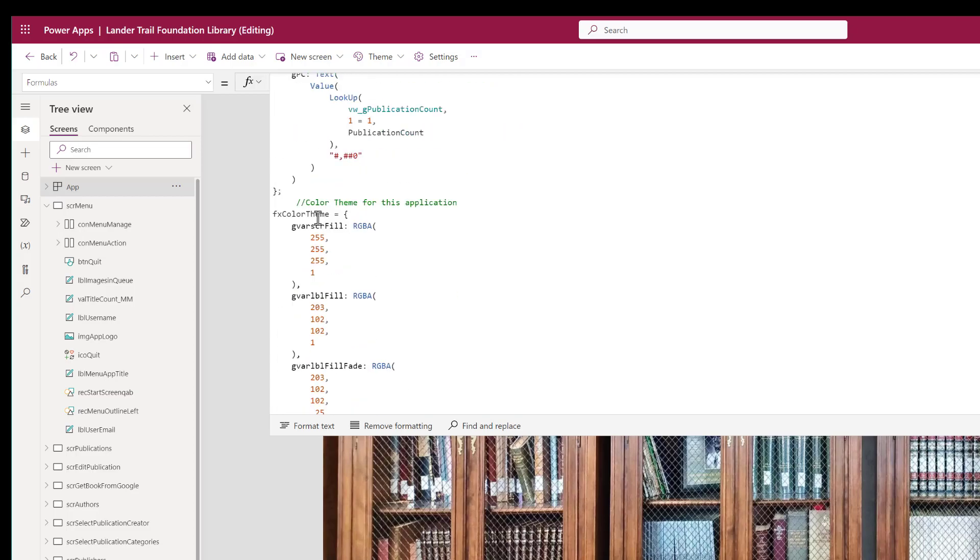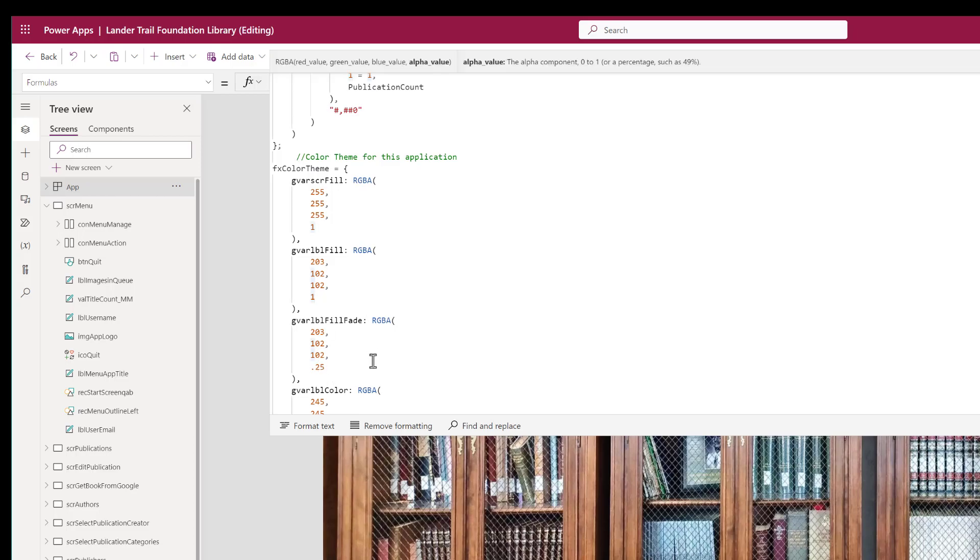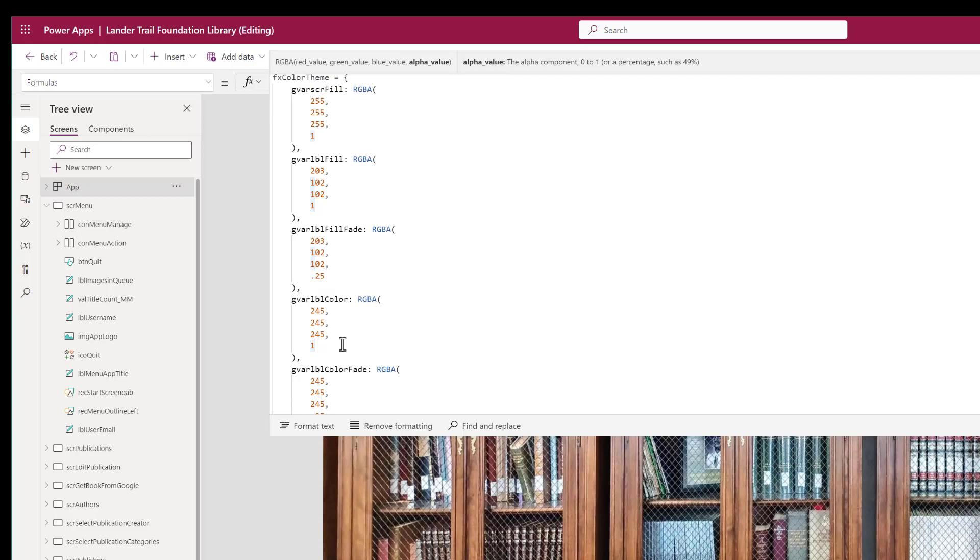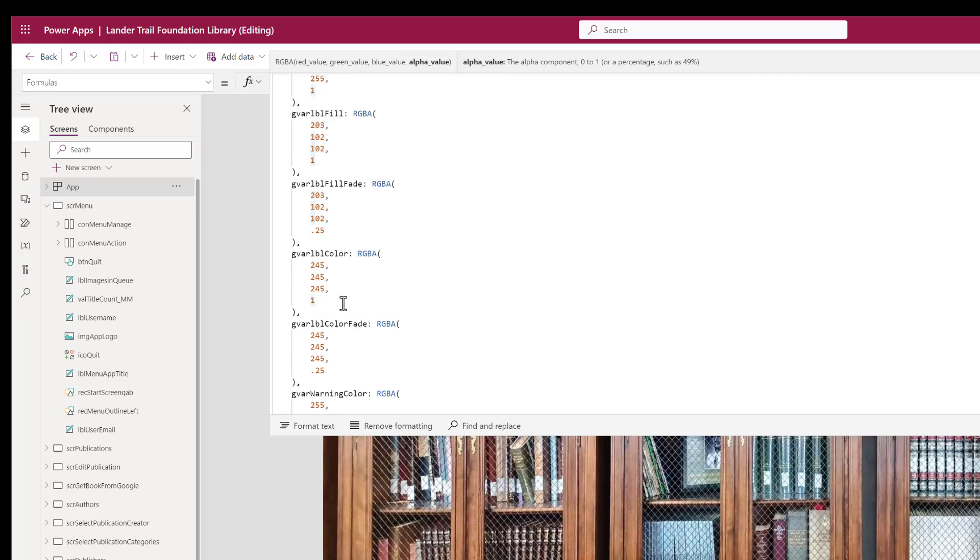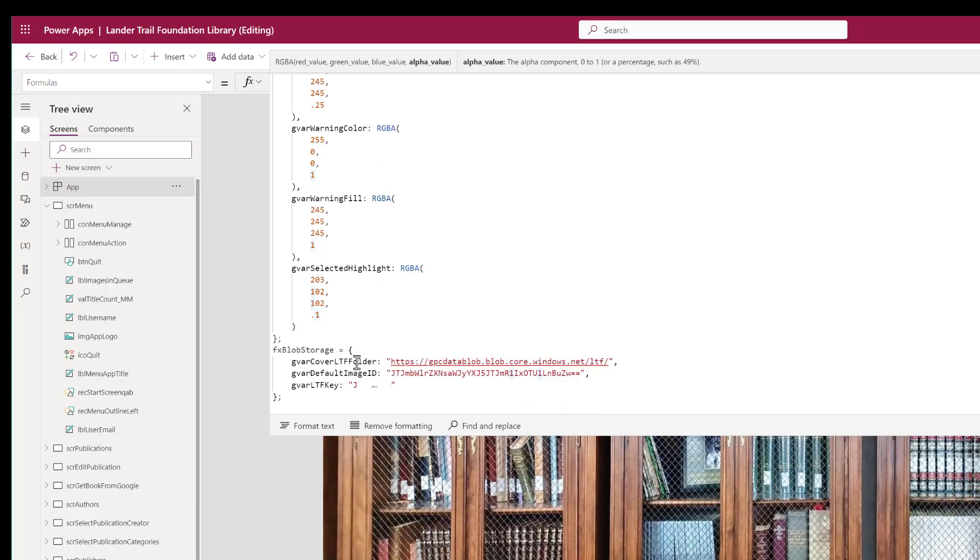This is an enum for the color theme. I set the color for the background of screens, the fill or background of labels, a light version. Notice that this is set to the same RGBA value with a 25% saturation instead of 100% saturation. So it's the same color in a lighter shade, color, color fade, this is the four color on labels, and so on.